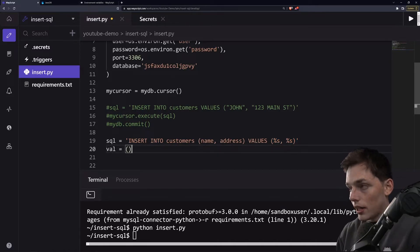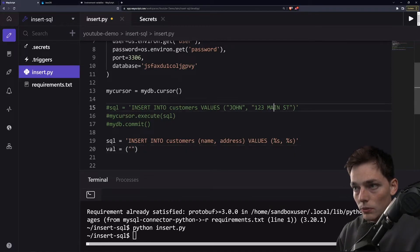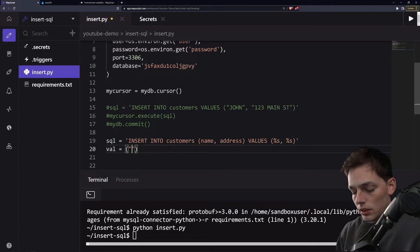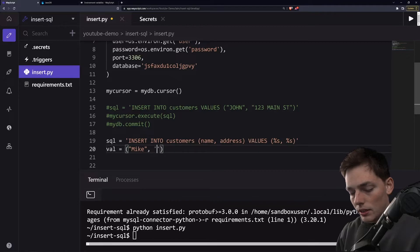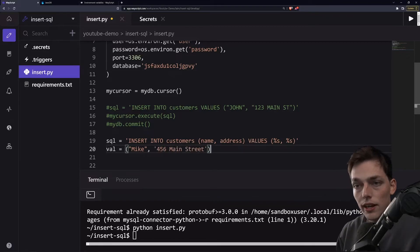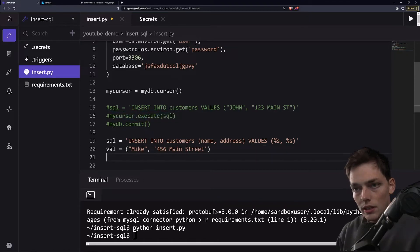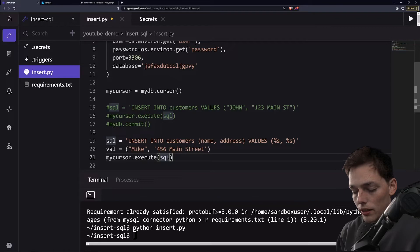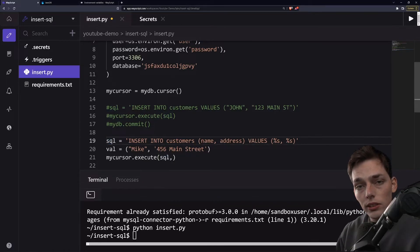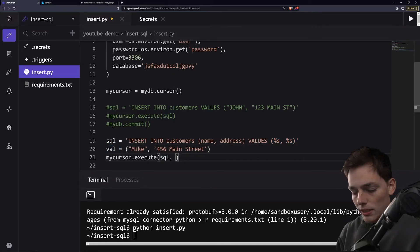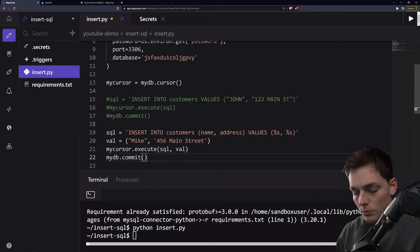So our values will just be whatever we want them to be. We'll create a tuple, Python tuple. So we used John and 123 Mainstreet in our previous one. So let's use Mike and then we'll do something like 456 Mainstreet. In our execute statement, we'll just copy this and paste it. And we'll have another argument where we want to execute this SQL, but we want to insert our values into these. So we'll pass that here. Again, since we are committing information to our DB, we'll make sure that we have that commit.